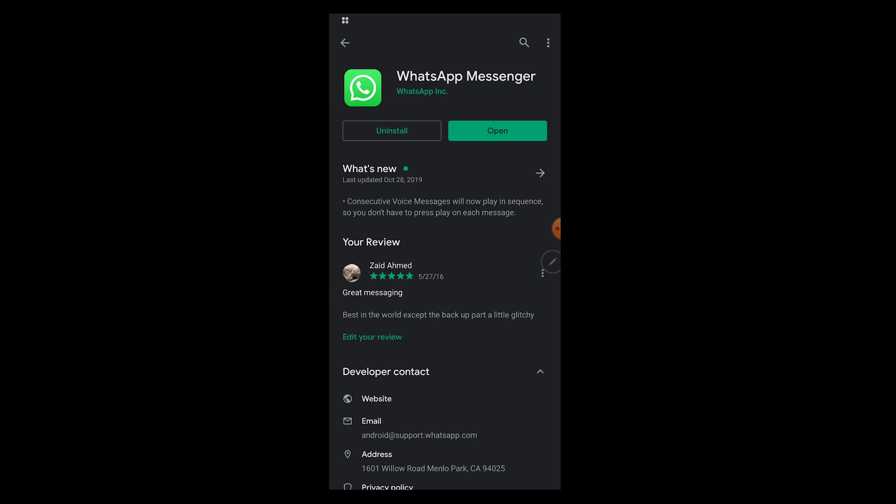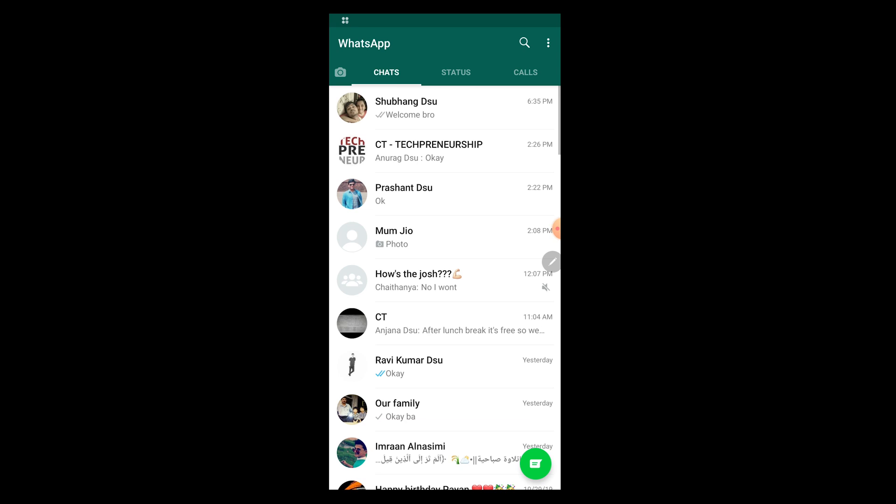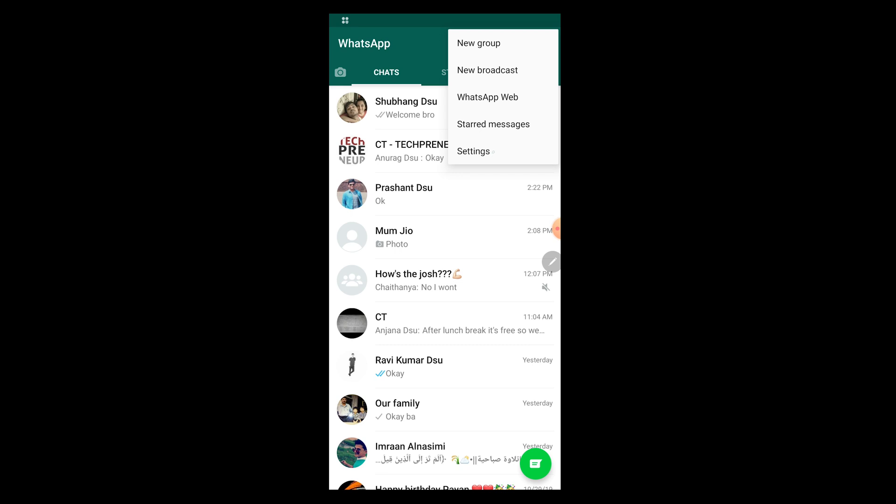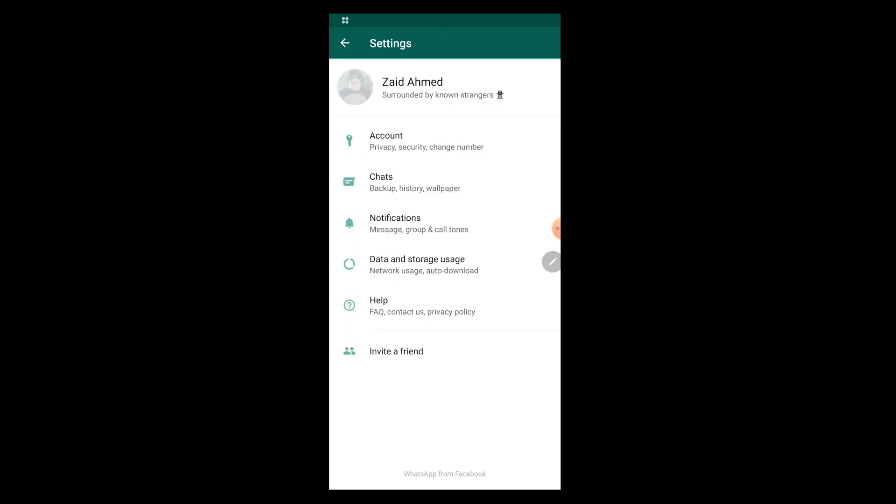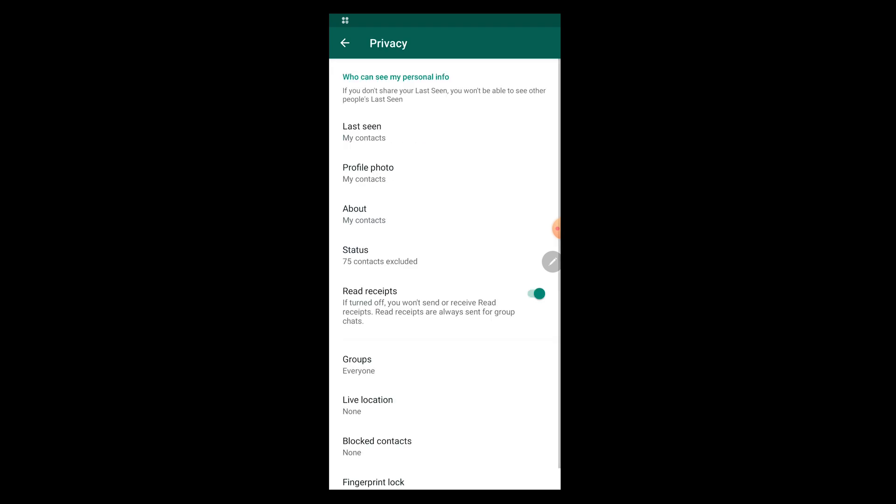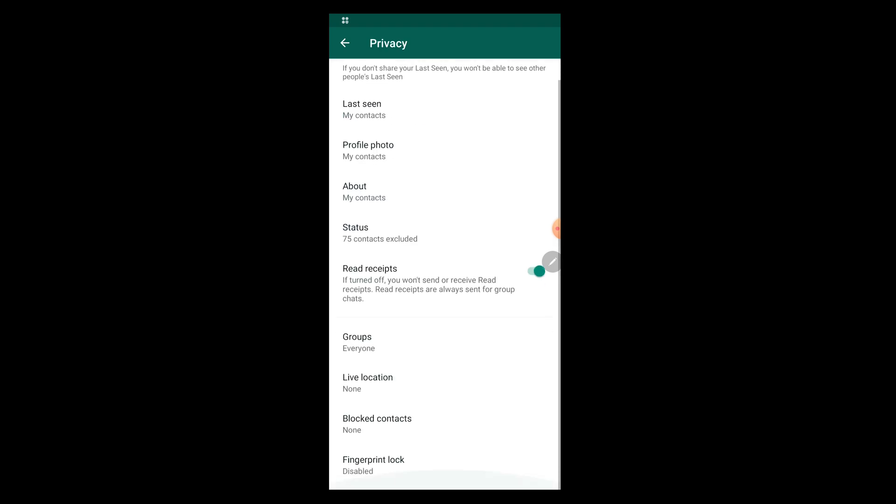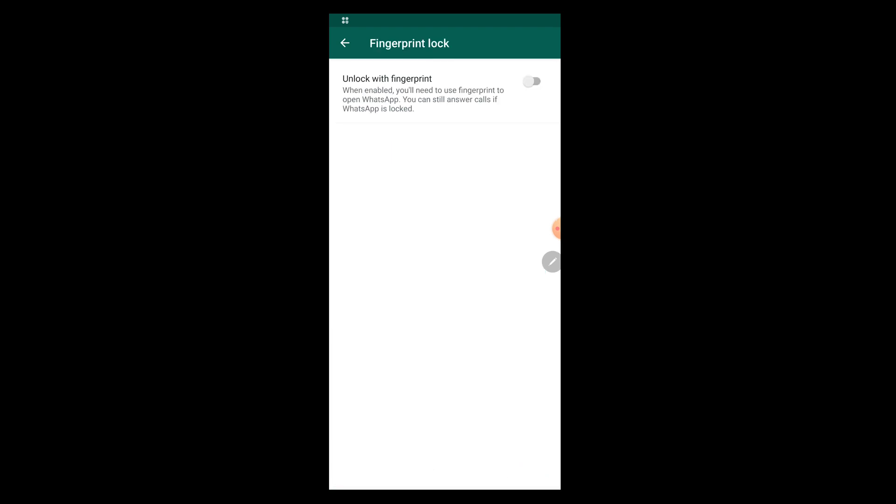After you have done the update either through Play Store or through the APK, head over to WhatsApp. Click on these three dots on the right hand side corner and go to Settings. After you go to Settings, head over to Account. In Account, go to Privacy. After you go to Privacy, scroll down below and here at the end there should be a new option called Fingerprint unlock. It is disabled for now.